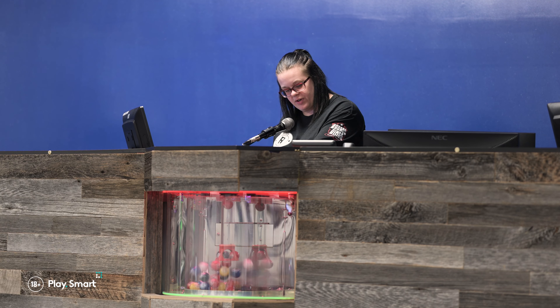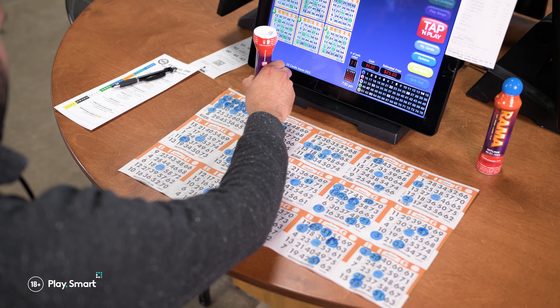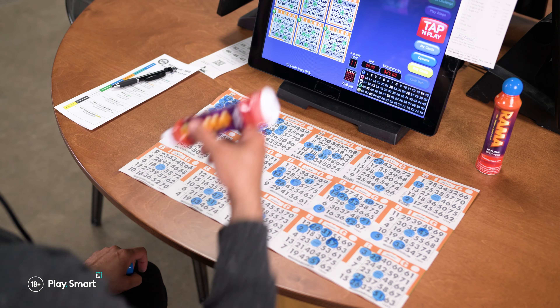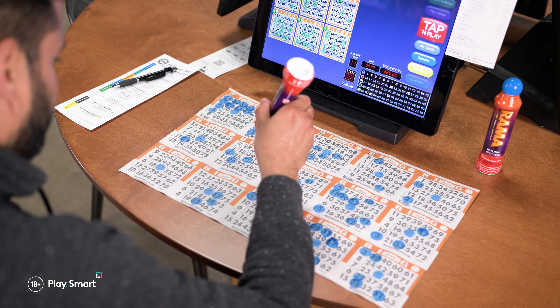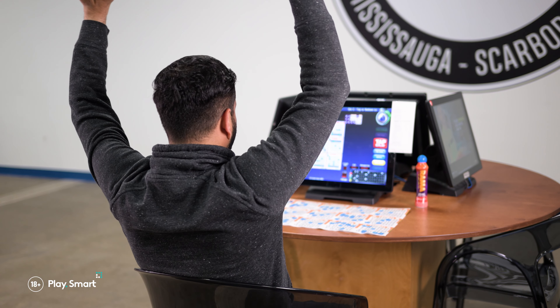A caller announces each ball one at a time. Use a dabber to mark each number off on your bingo card and try to get a bingo according to the pattern for that game.